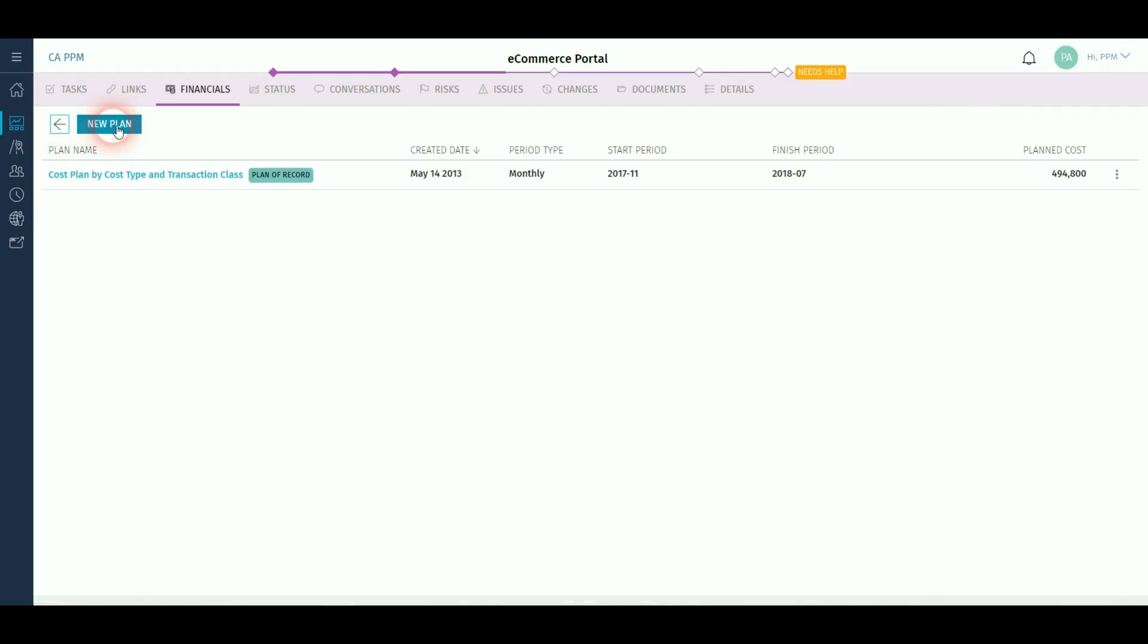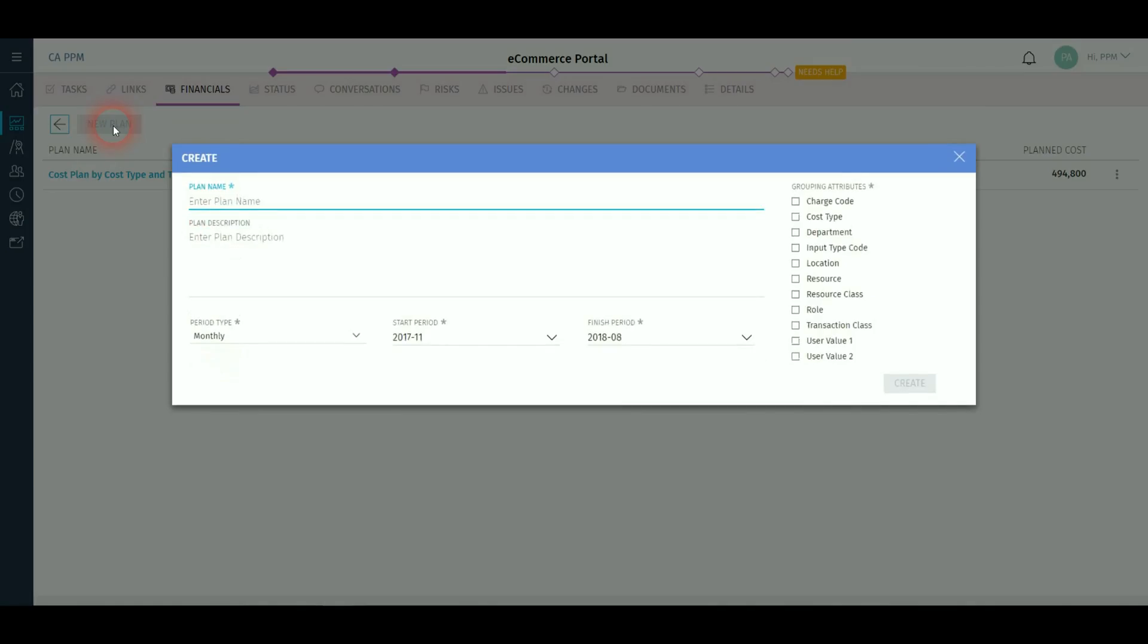You can also list all of the plans you have for a project and create a new one with different periodicity and dimensions.